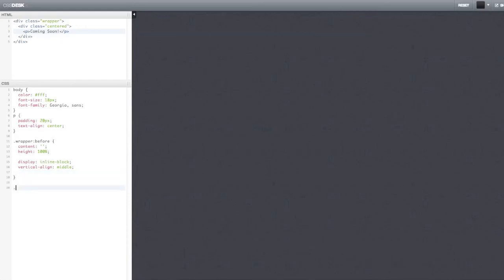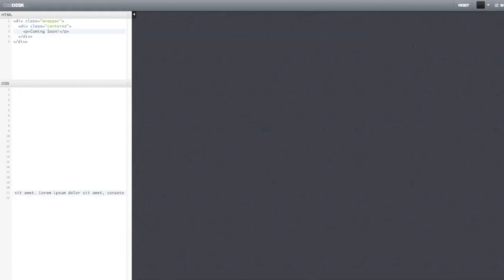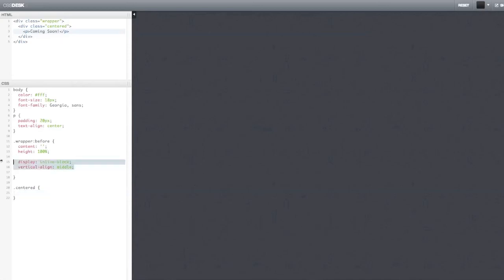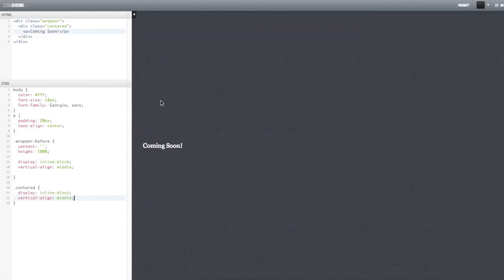And to fix that, we have to continue, we have to add something to our centered element. We actually, it's very simple, we have to do the same thing. We have to display it as an inline object. And we have to say that vertical align is middle. And now the magic happens. Our element is centered.